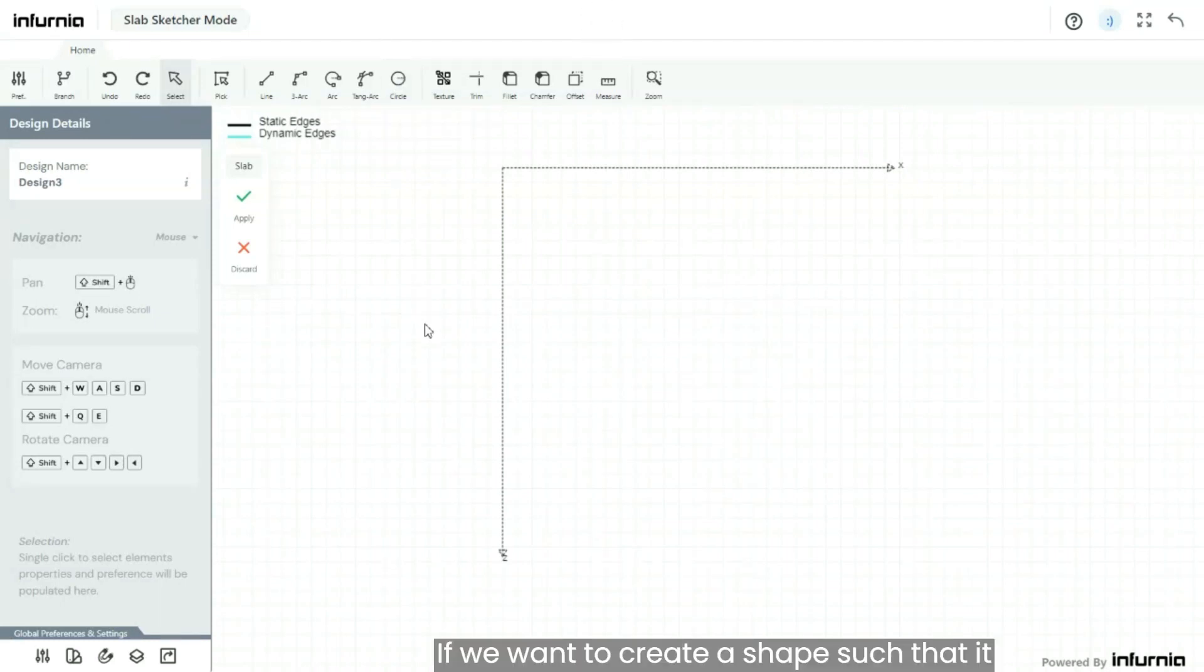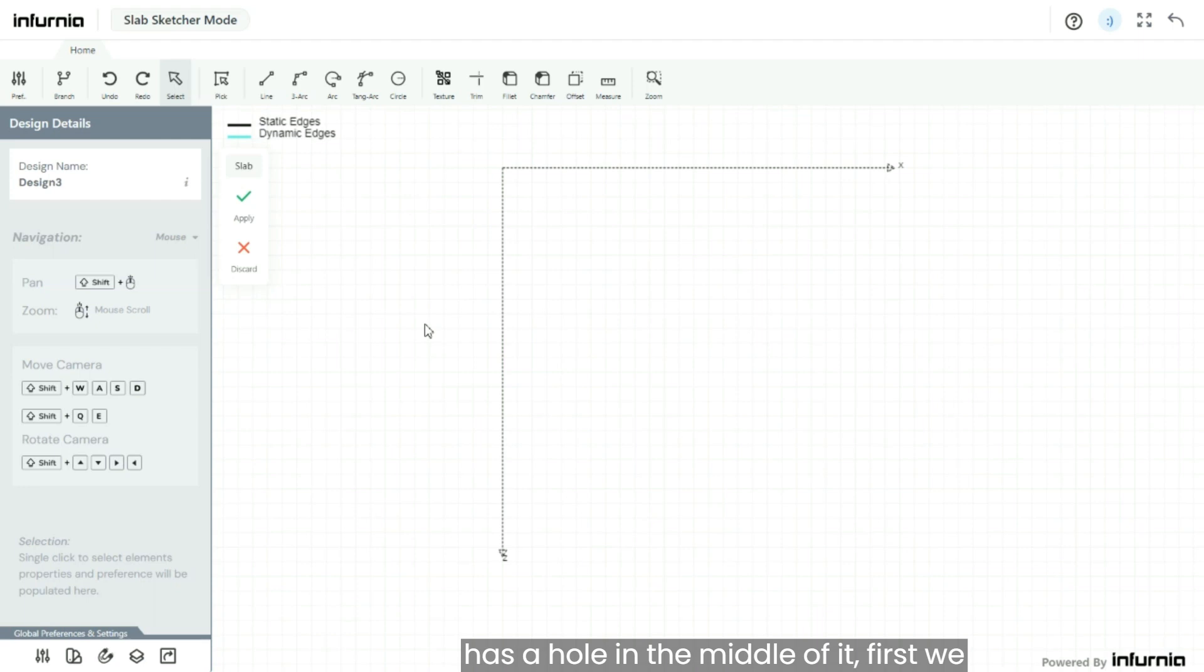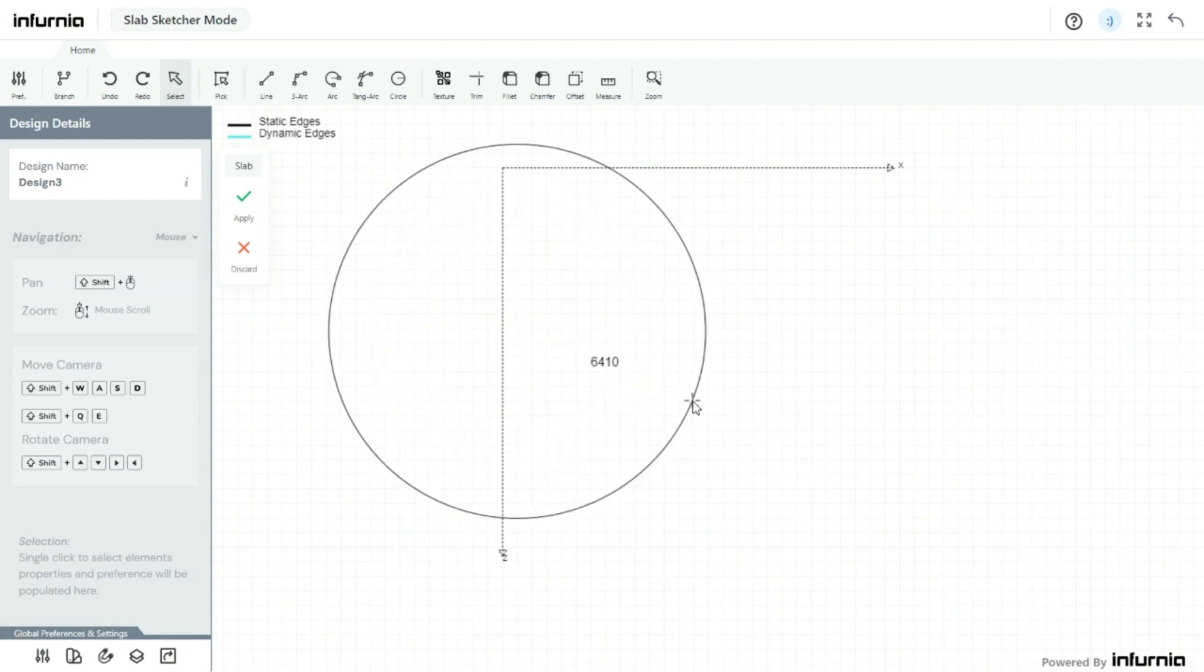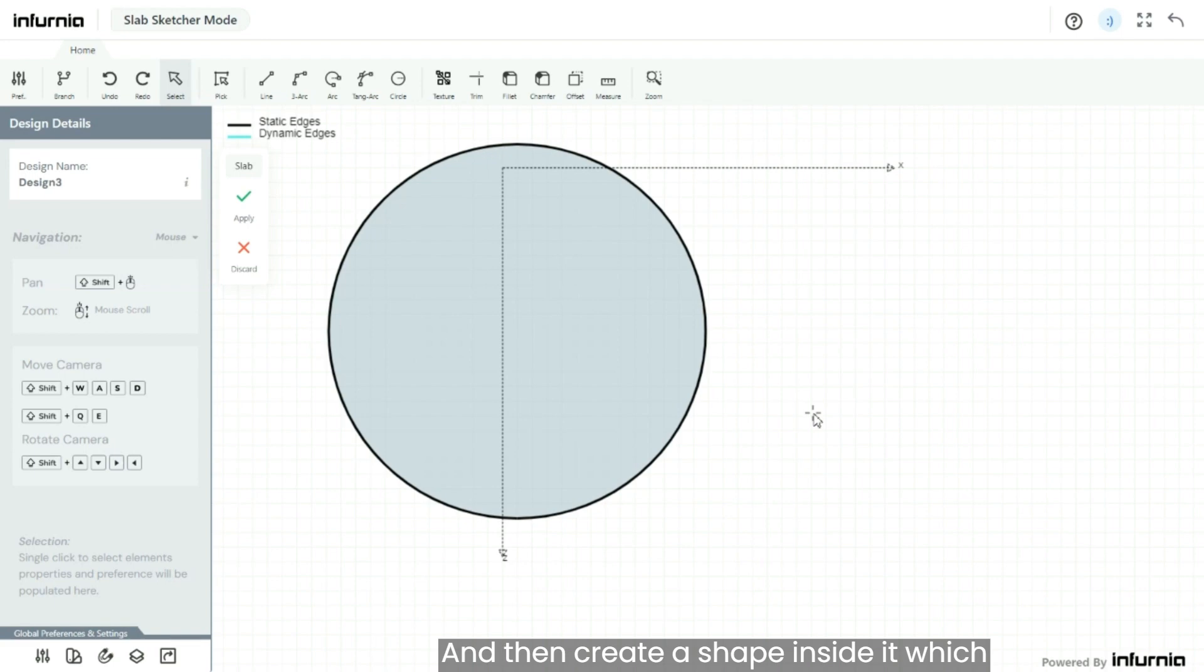If you want to create a shape such that it has a hole in the middle of it, first you must create the outer shape in the sketcher mode and then create a shape inside it which matches the hole that you want to create.